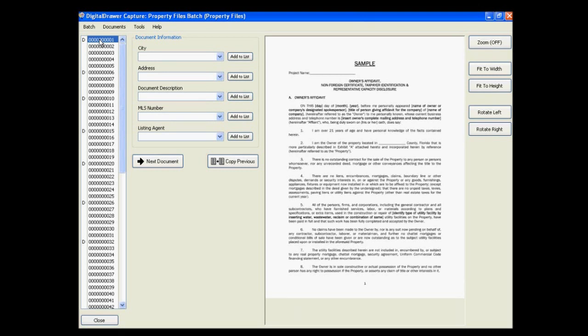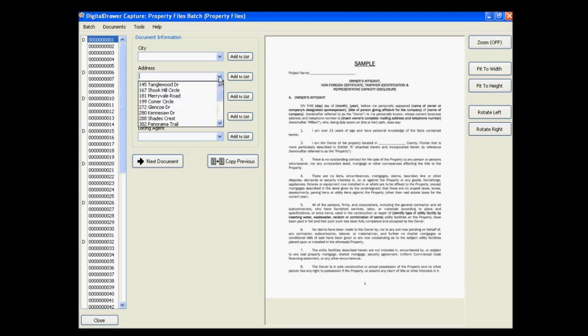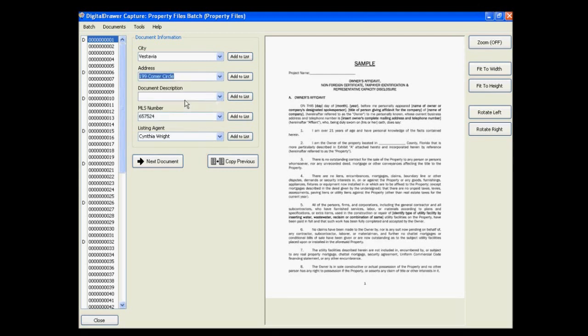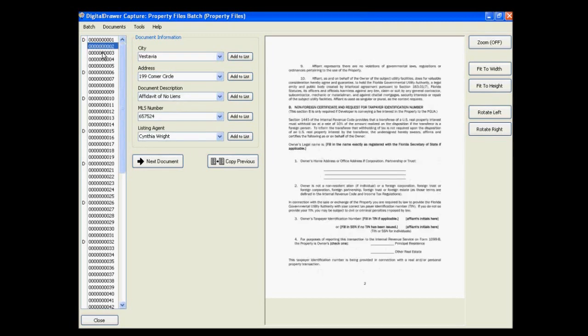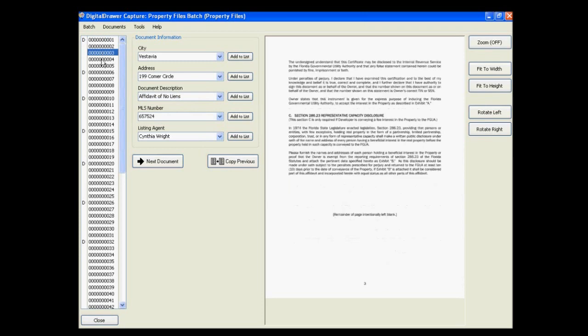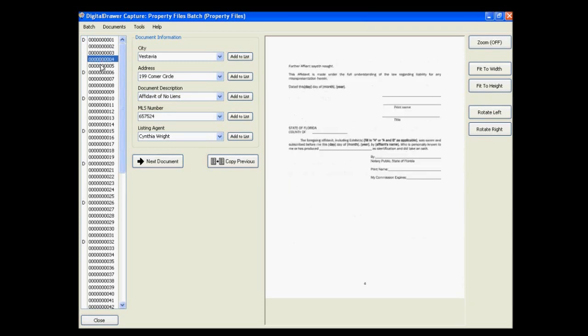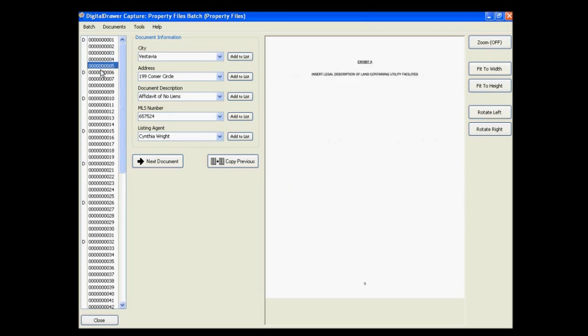We will start by labeling the first document in the list using the exact same method that we used previously in the main application. As you can see, the index data that we just entered is applied to each page within this document.